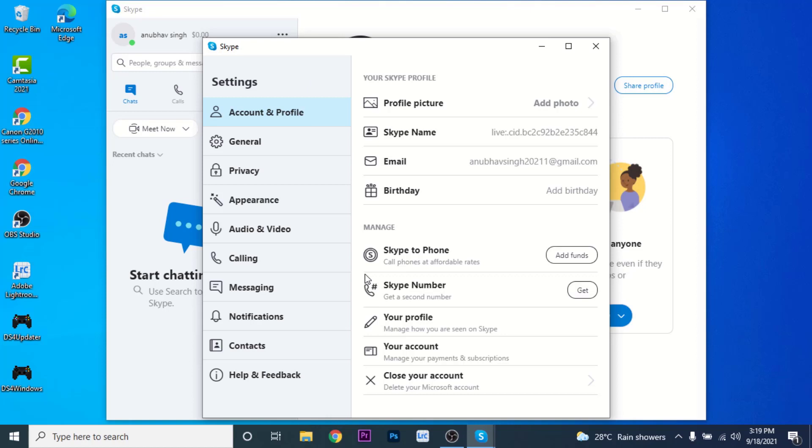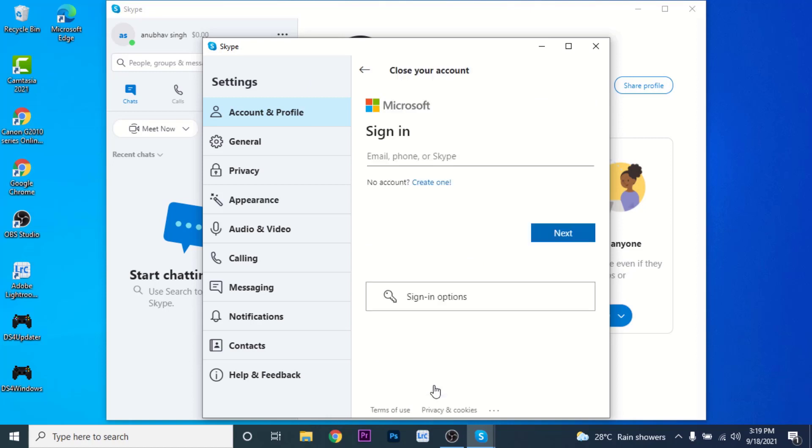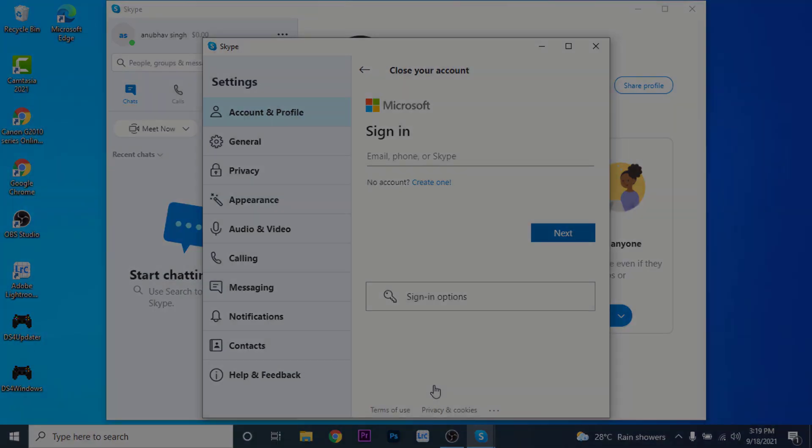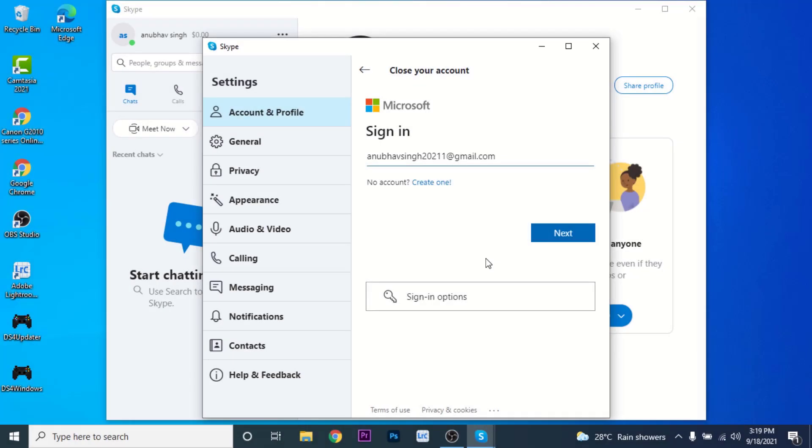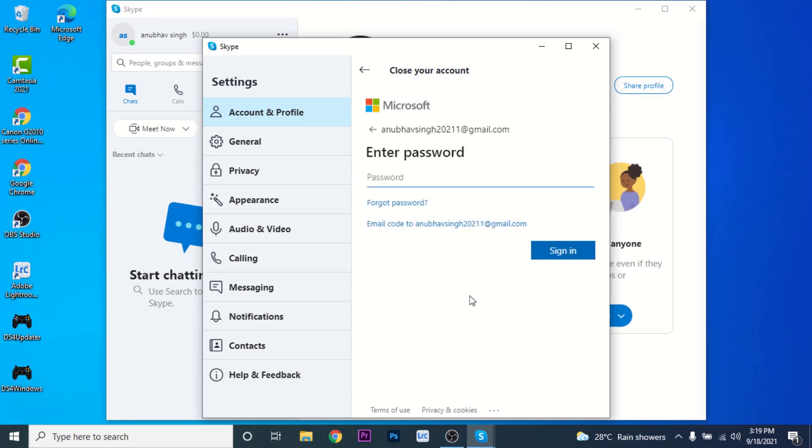Once you choose that option, you'll be asked to sign into a Microsoft account. So enter the credentials. Once you enter your email, phone number, or username, click on the Next button. Now you'll be asked to enter a password to your Microsoft account. So enter the password and click on the Sign In button.